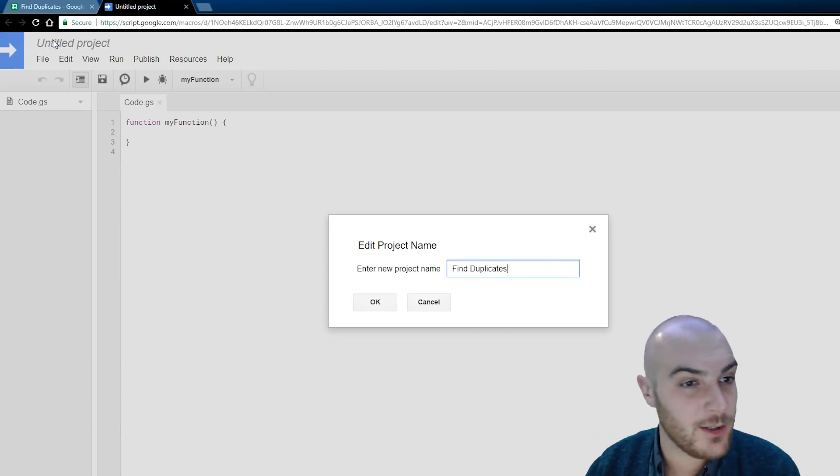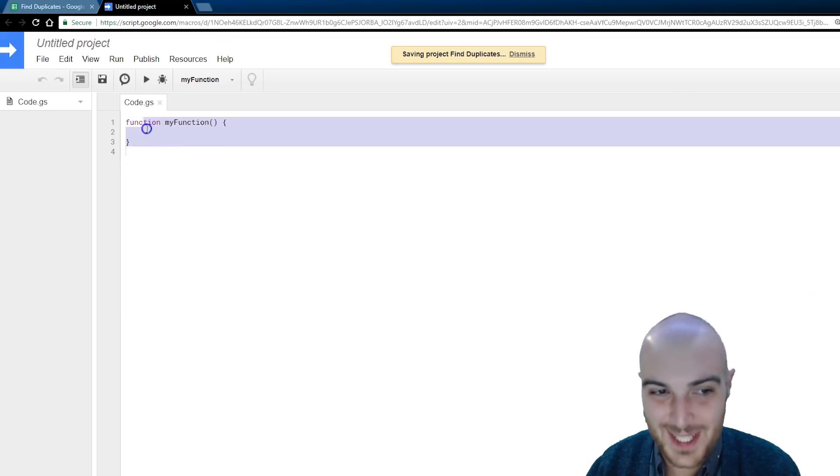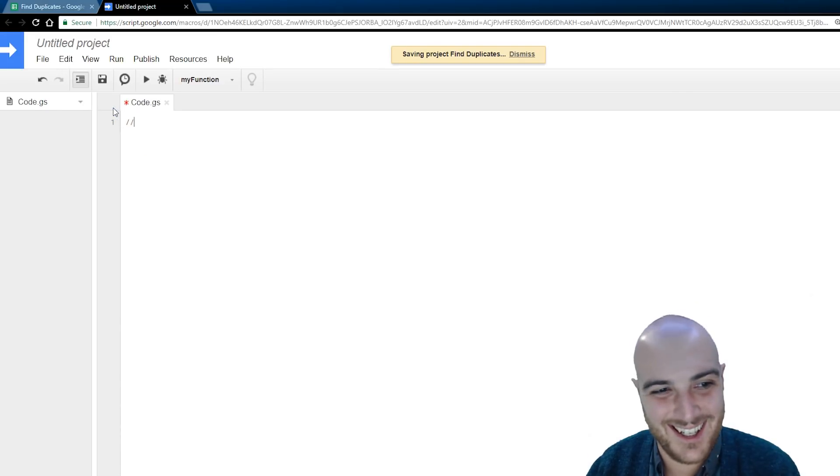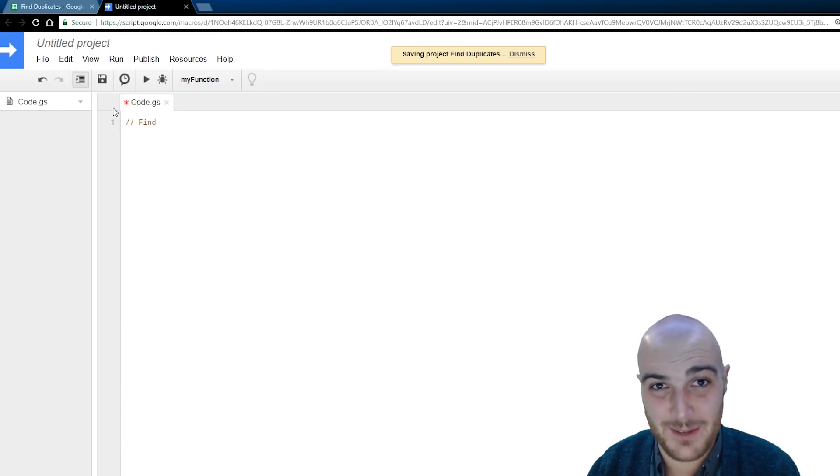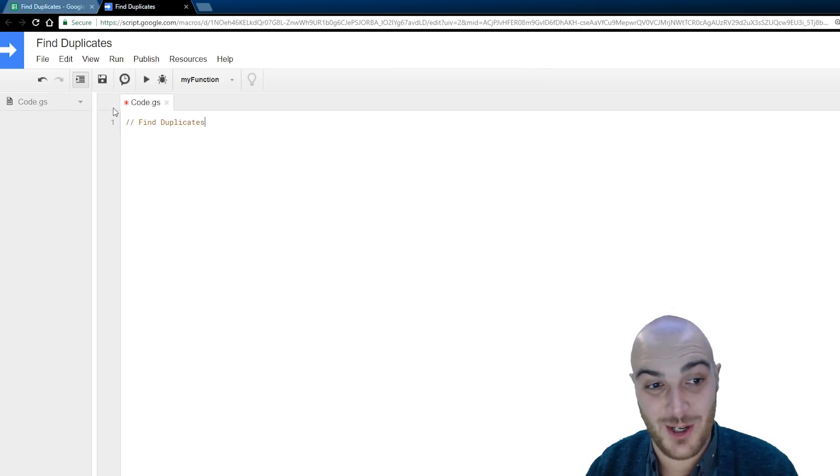Alright, here we are, creative as ever, I named this find duplicates. And now I'm going to comment out my standard info, the name of the program, my name, so on and so forth.